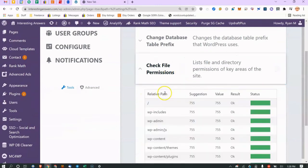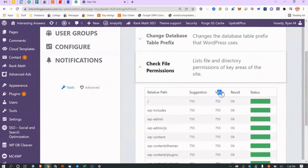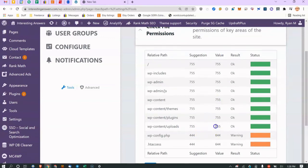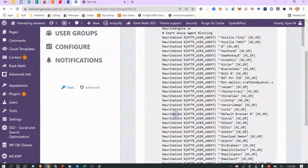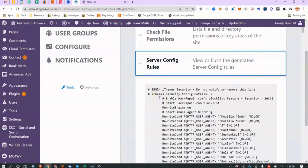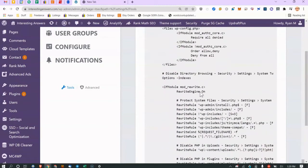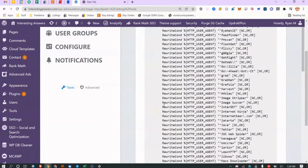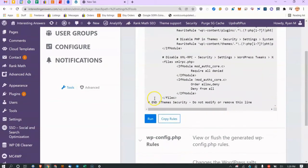You can check file permissions at the OS level and set them to the suggested values. These are standard Linux file permissions — you'd normally use the chmod command. This is also reflecting what's in your .htaccess file. There's a Run button here — I clicked it and it didn't seem to do anything obvious.